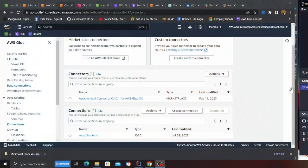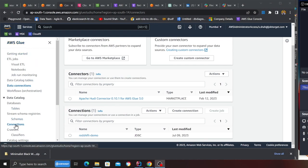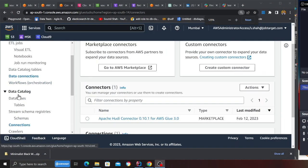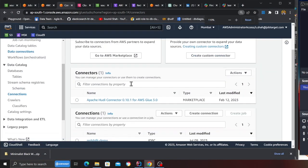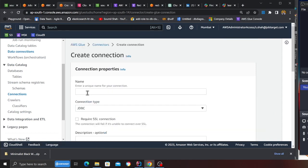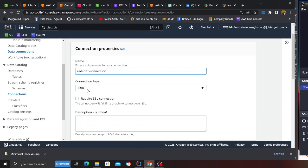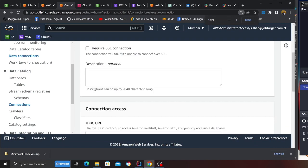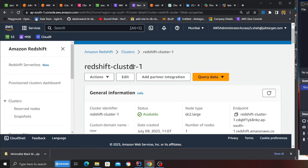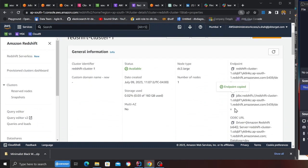The first step that we need to do is head over to AWS Glue management console and head over towards the connection, which is basically inside the data catalog. Once you click on the connection, you want to create a connection. Now name this connection as redshift_connection, whatever you want. Make sure you select the connection type as JDBC and the JDBC URL you can find by going to your Redshift cluster.